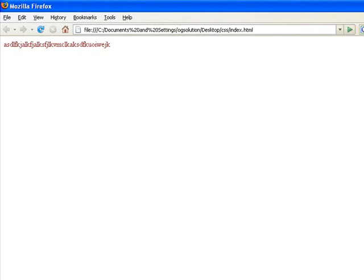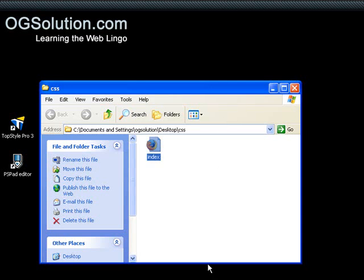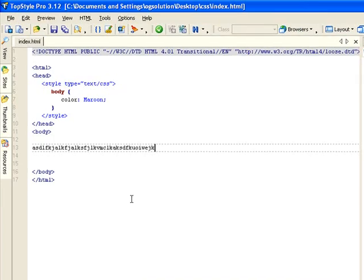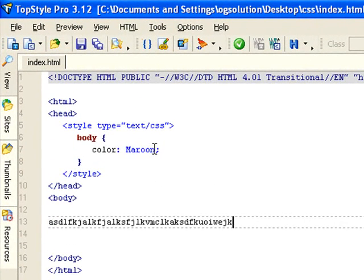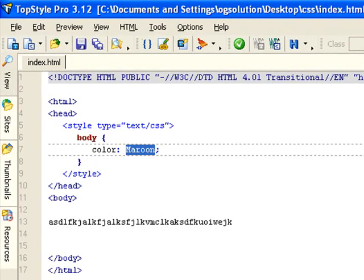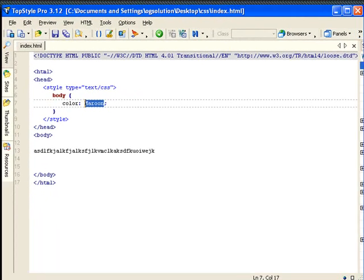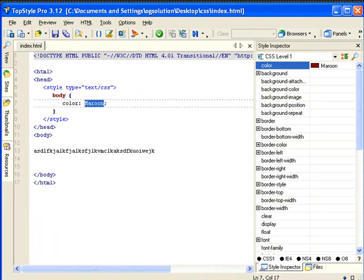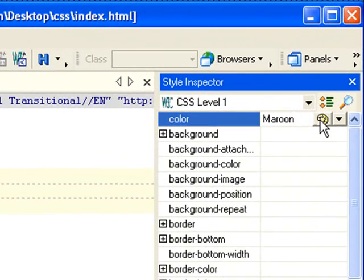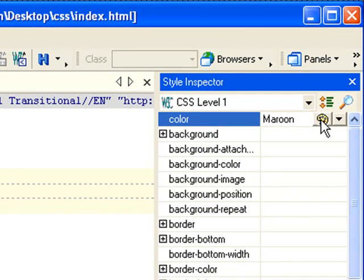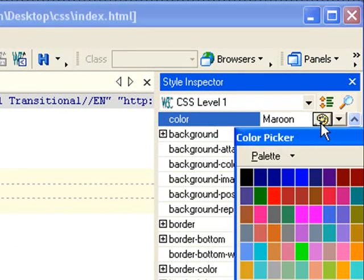Let's minimize it again. We can actually change it to any other colors. Let's change it to, actually let me bring over the color chooser within TopStyle just to show you. You see that right here, you can choose your colors. Let's say we want like a lightish gold color.